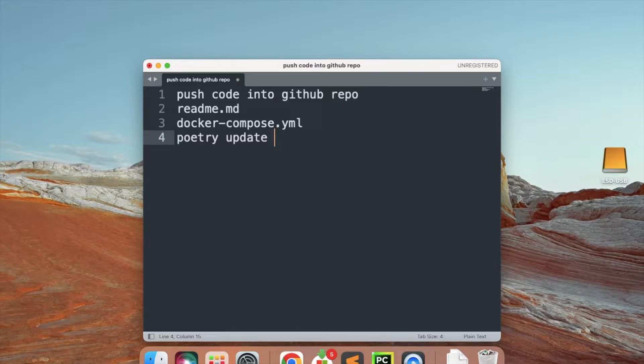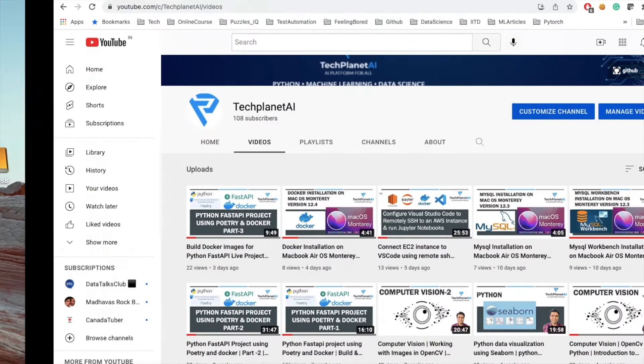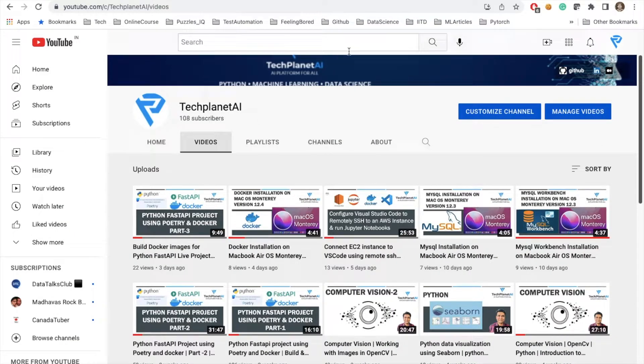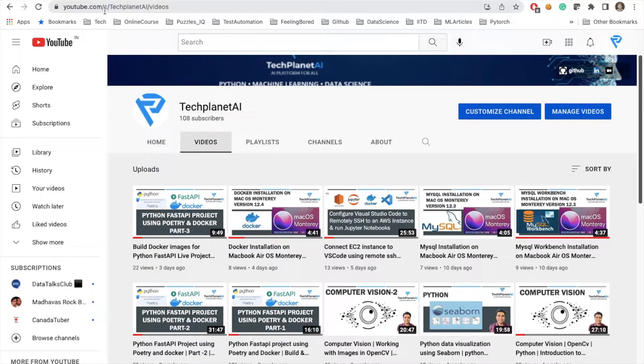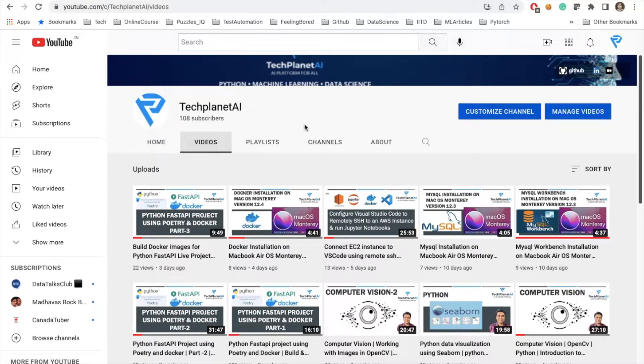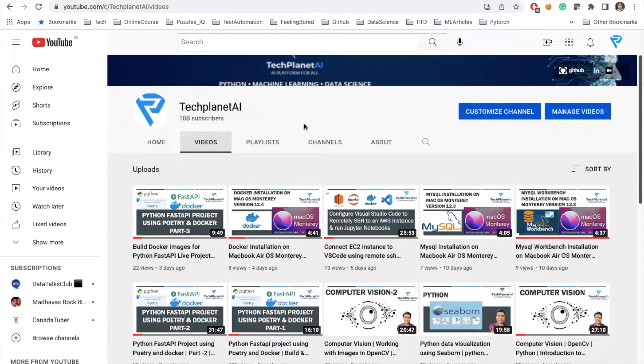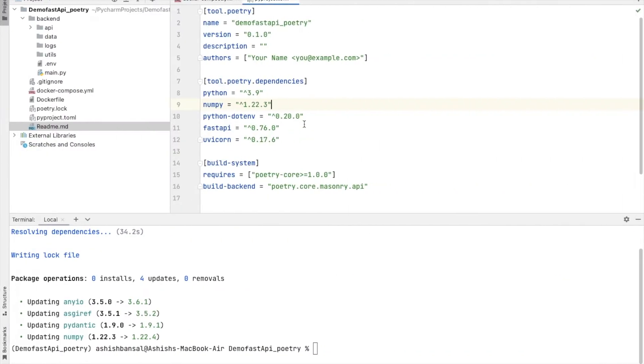Before moving on, please subscribe to my channel. The URL of my channel is youtube.com/c/TechPlanetAI. If you haven't subscribed, please do it now and do comment, like, and share.